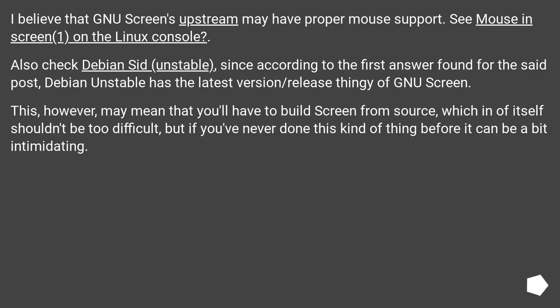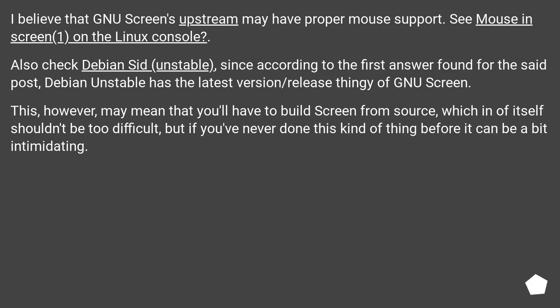I believe that GNU screen's upstream may have proper mouse support. See mouse in screen(1) on the Linux console. Also check Debian Sid (unstable), since according to the first answer found for the said post, Debian unstable has the latest version/release thingy of GNU screen.